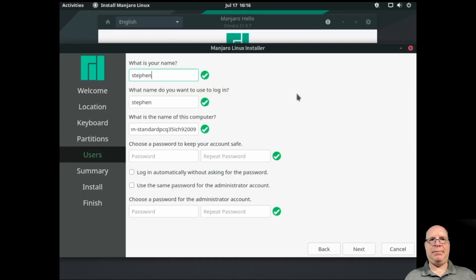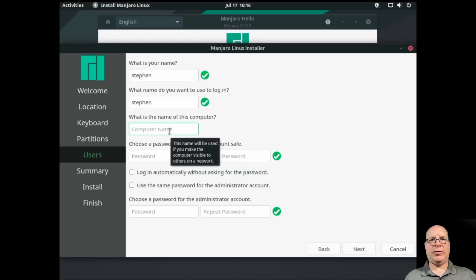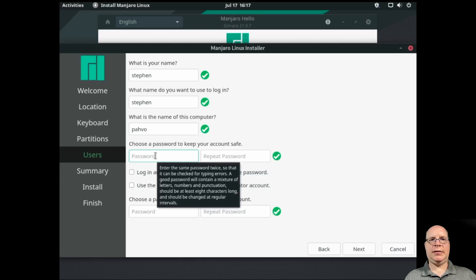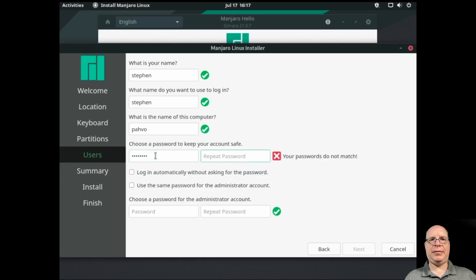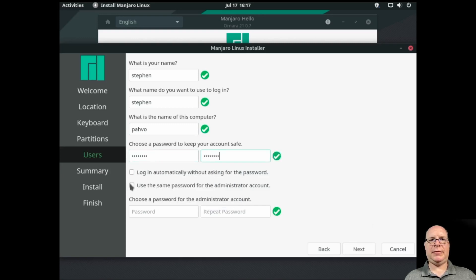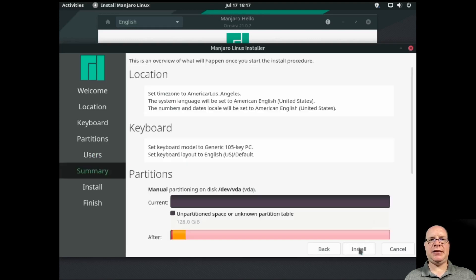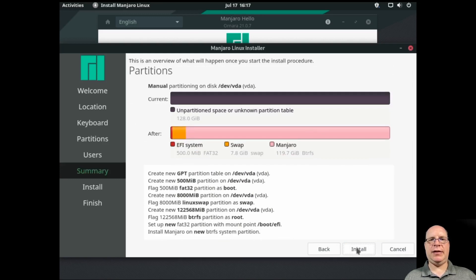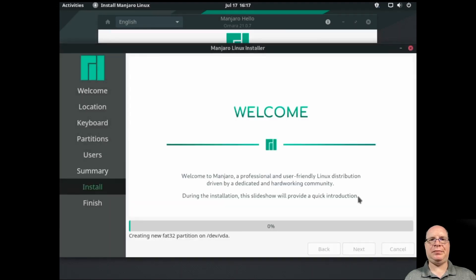Put in my name. We'll call this host name Pavo. I'll give myself a password. Enter it again. We'll use the same password for the administrator account. And click next. So we review what actions the Calamari's installer will take. And click install since they look good.